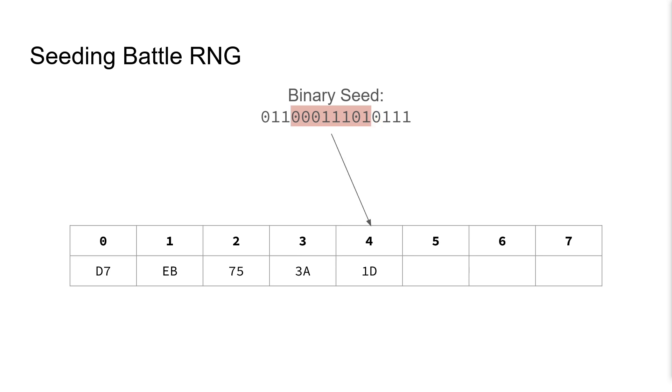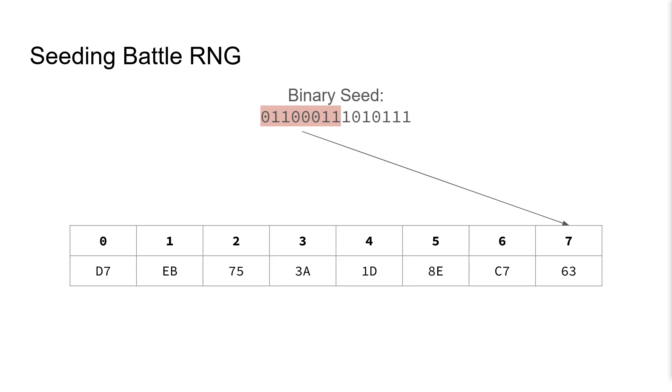Shift and seed for 4, and again for 5, 6, and 7, and as you can see we have seeded all of the BattleRNG indices and have used all 15 of our bits.